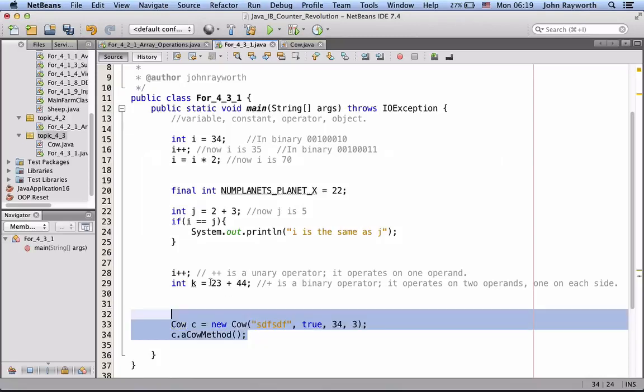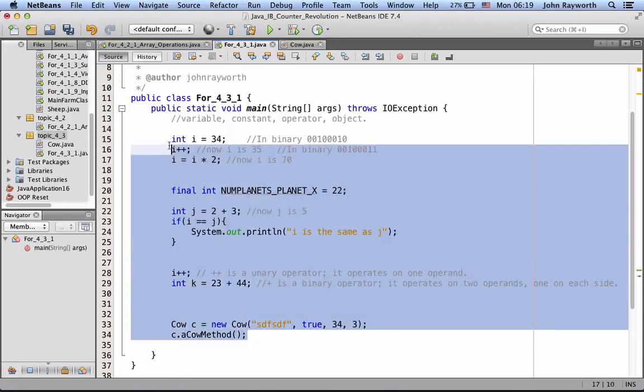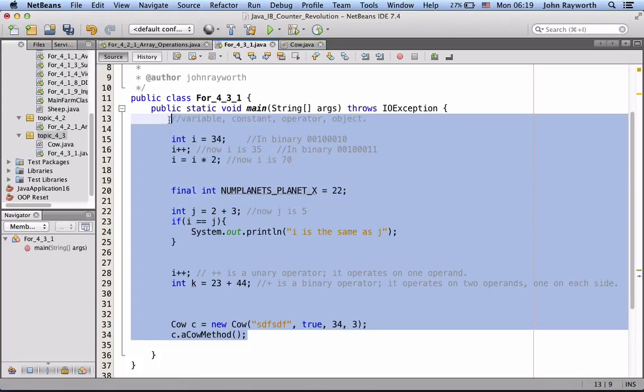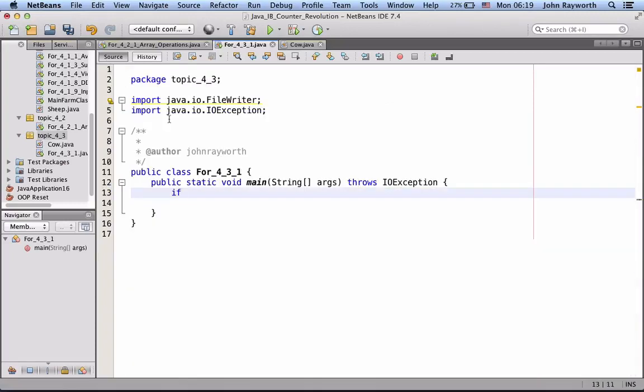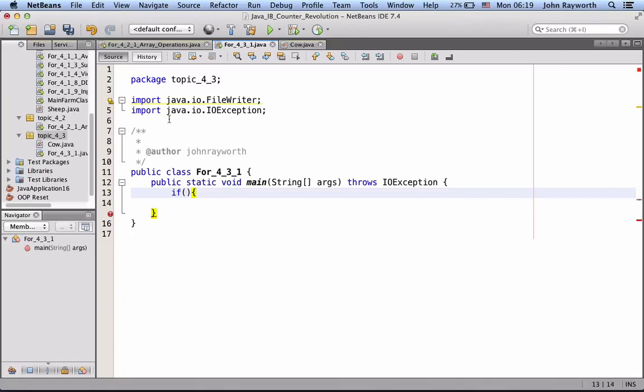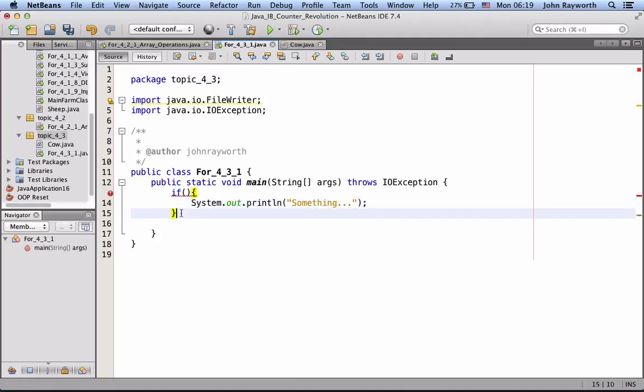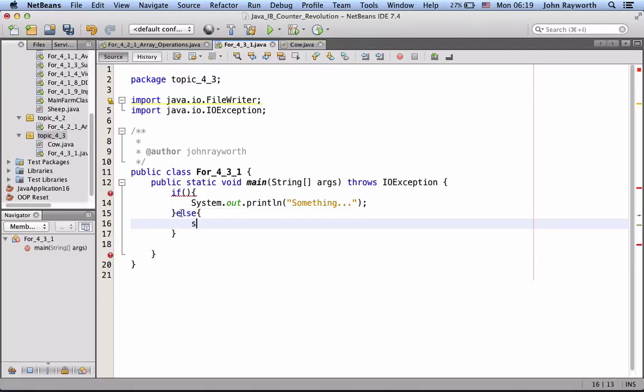Let's just get rid of all this. If we had an if statement, and then we did something, else we did something else.